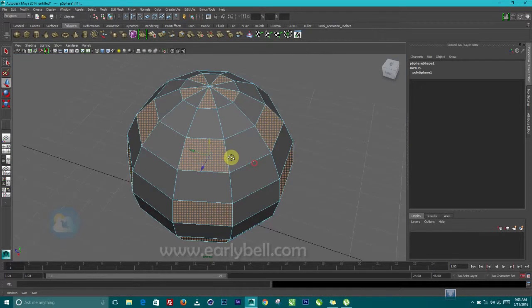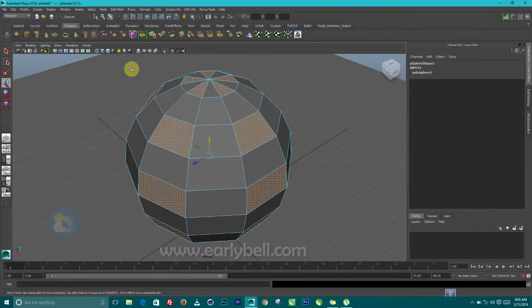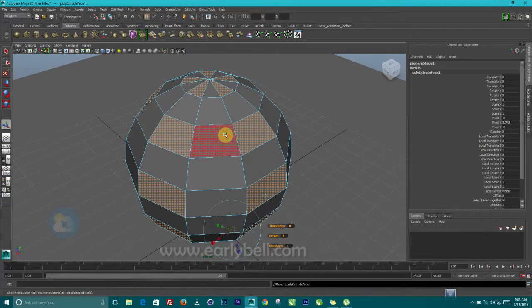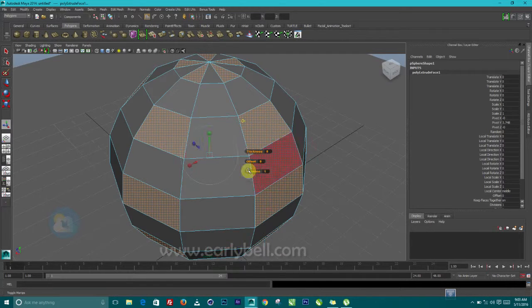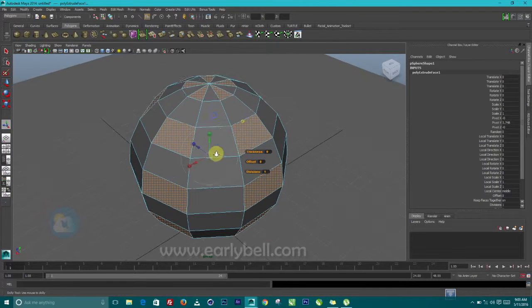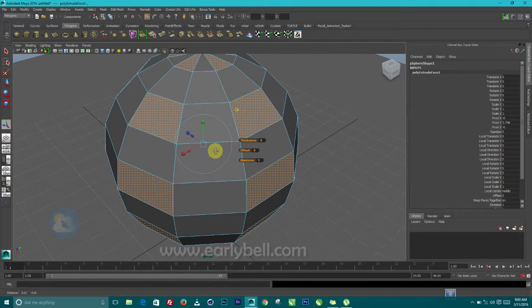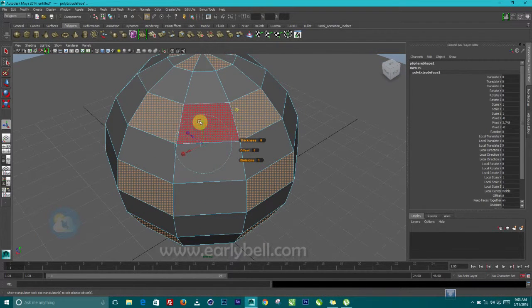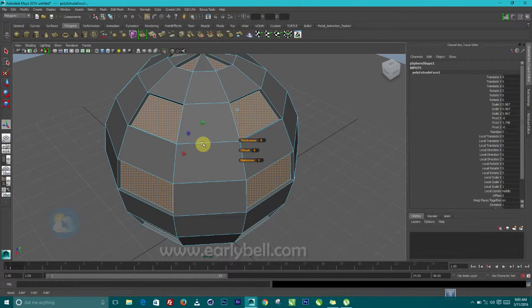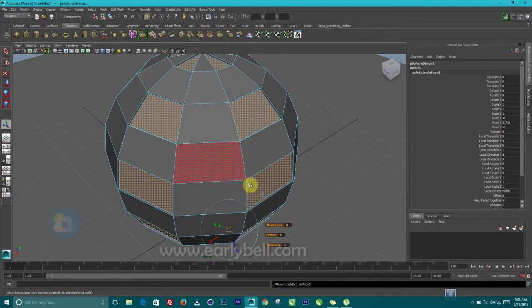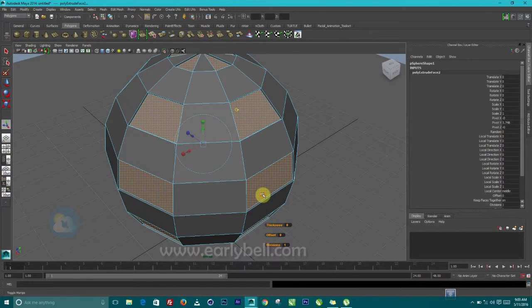So the next thing for us to do is to use the extrude tool. Just change the position of this. Then we click on this box and scale it in. Just a little bit.